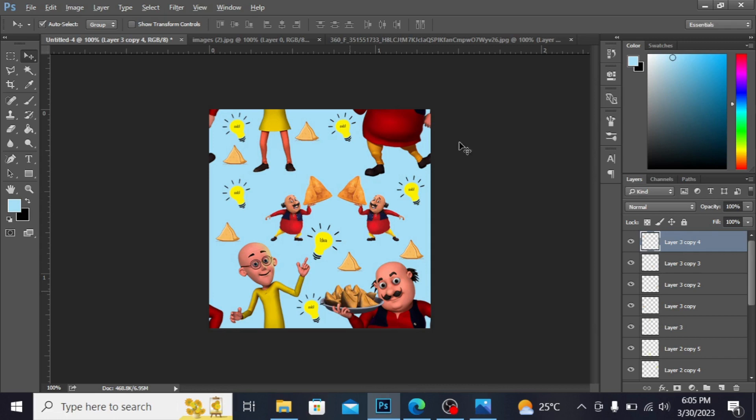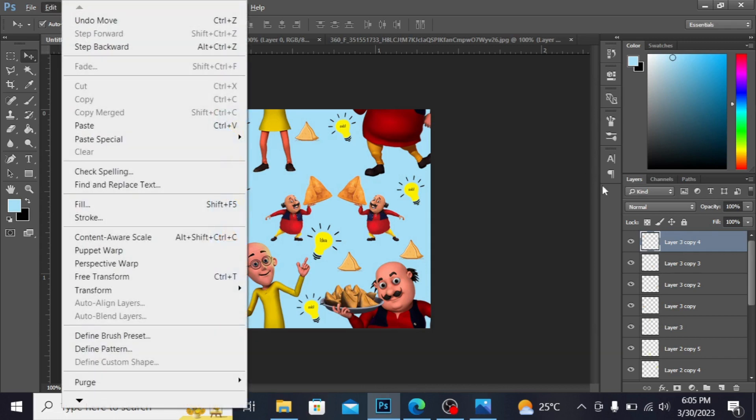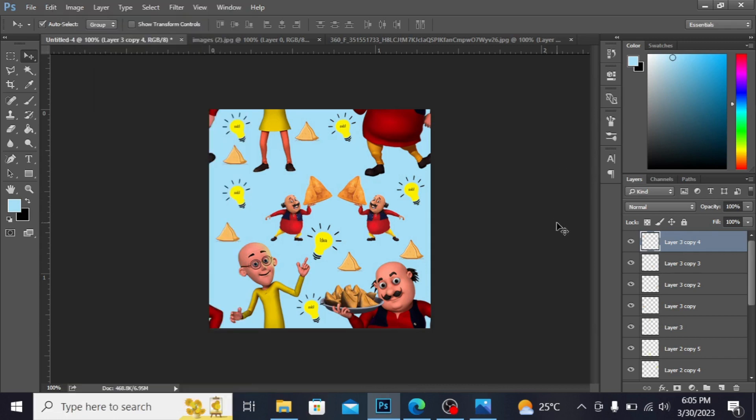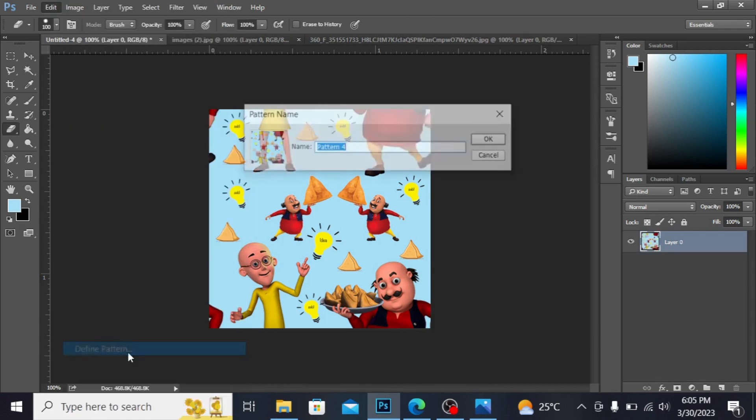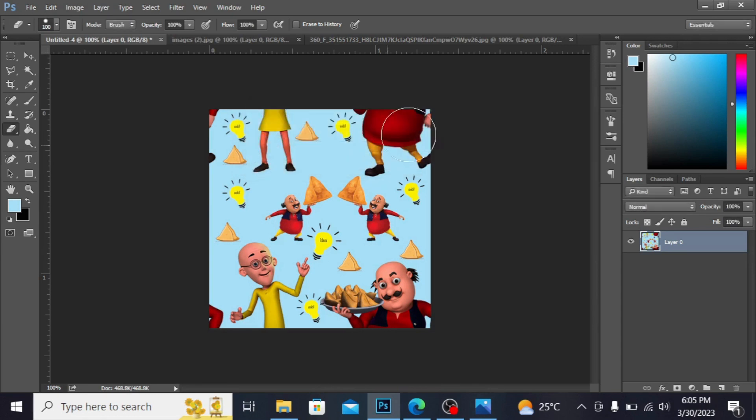Let's now I have this right here, I want to make a pattern of this. First I'm merging all the layers, click here define pattern. I'm naming the pattern here Motu Patlu, hit ok.